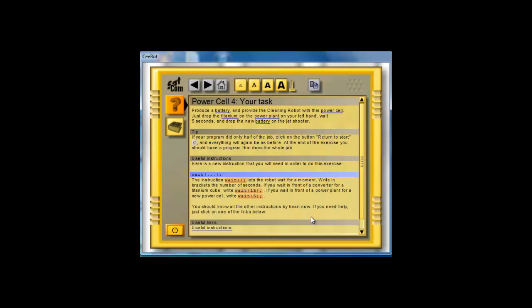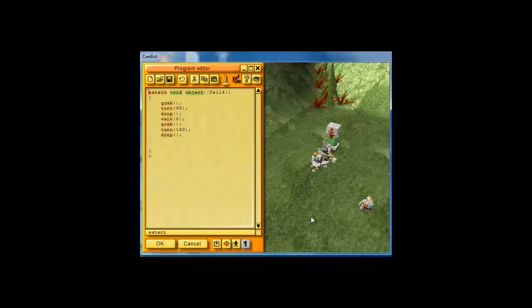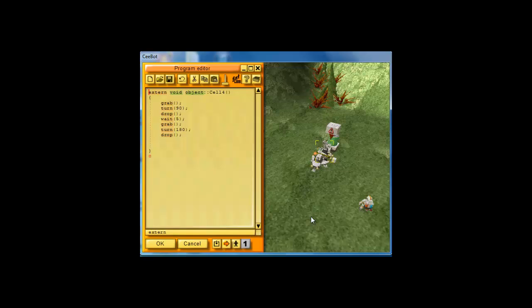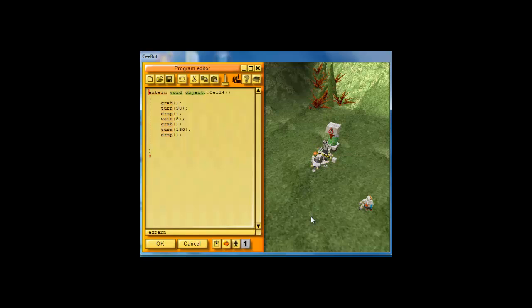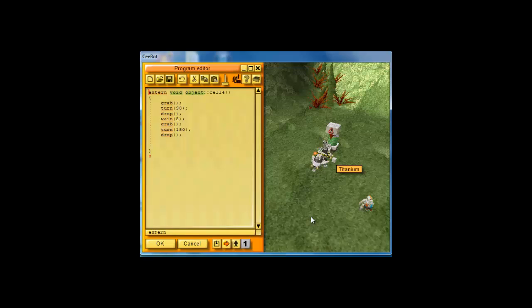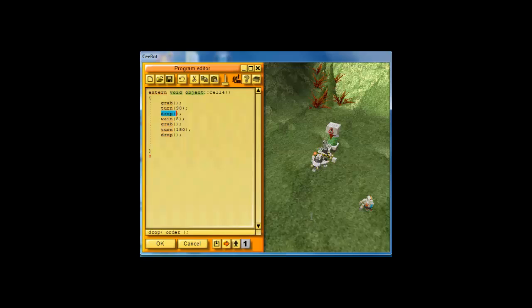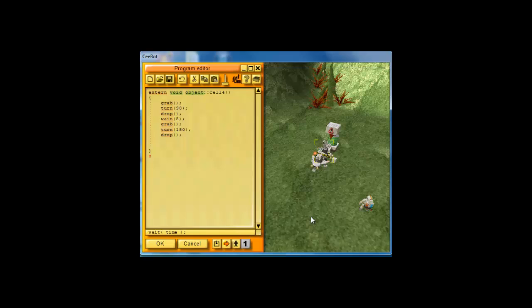So, we need to wait for 5 seconds. You hit F1 again and if you notice, I already have some code written here. We need to grab that titanium and we need to turn left, which is 90 degrees and we drop it. And then, we wait for 5 seconds. So, the number inside the parentheses says wait for 5 seconds. Then, it should be done.